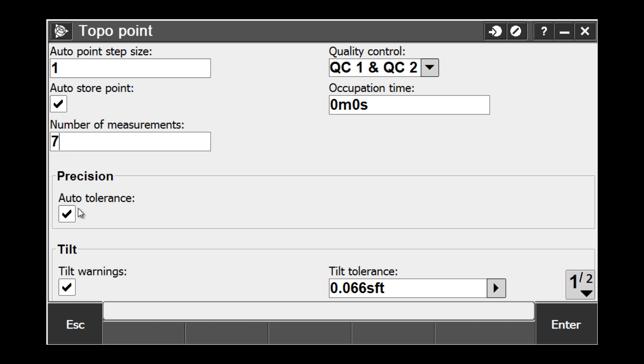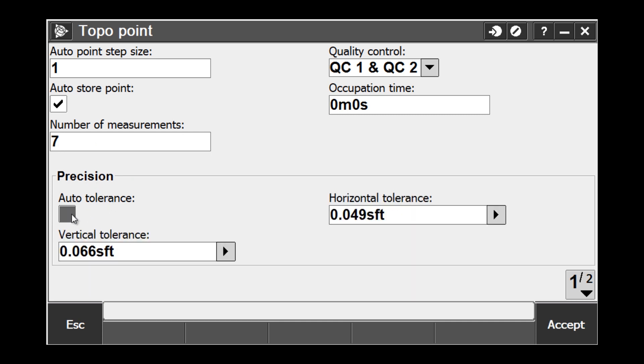The next setting is the Auto Tolerance setting under the Precision box. Deselect the Auto Tolerance setting. When we do this, we can see that we have the ability to set horizontal and vertical tolerances that we want based off of our application.